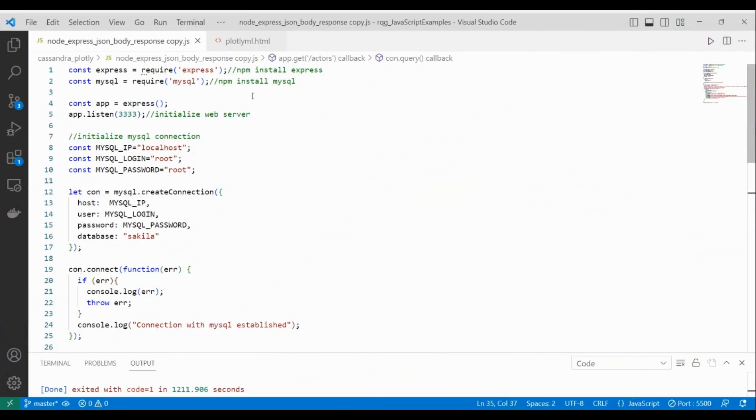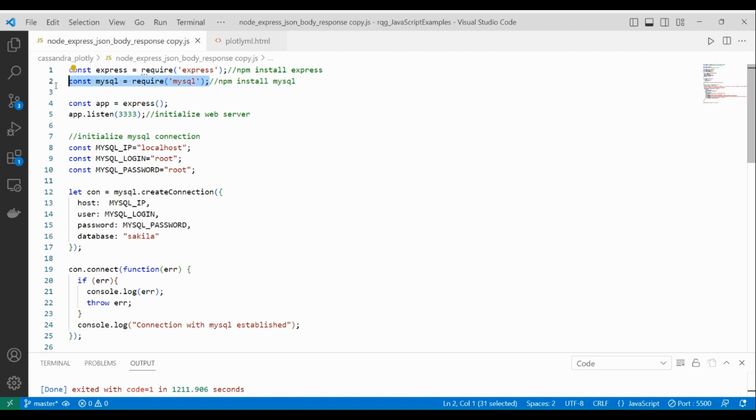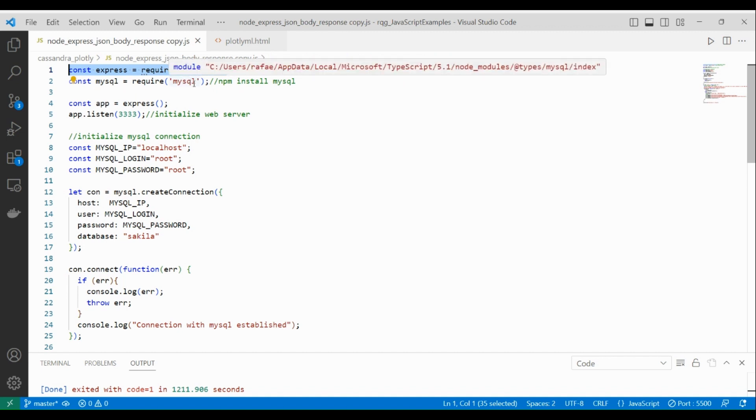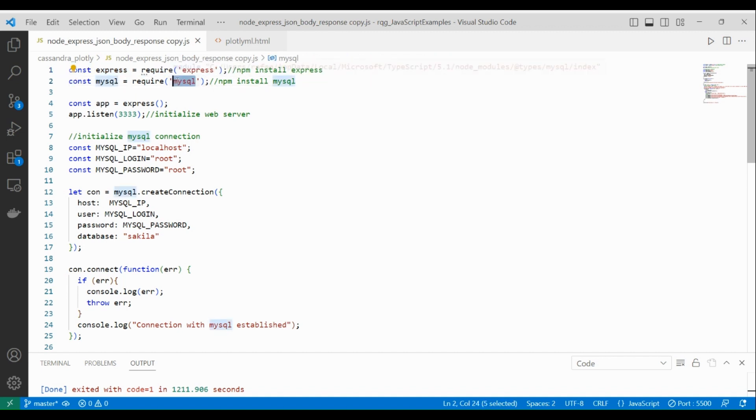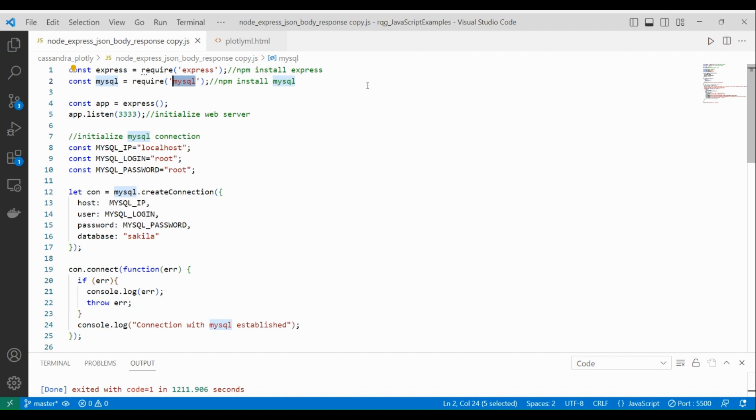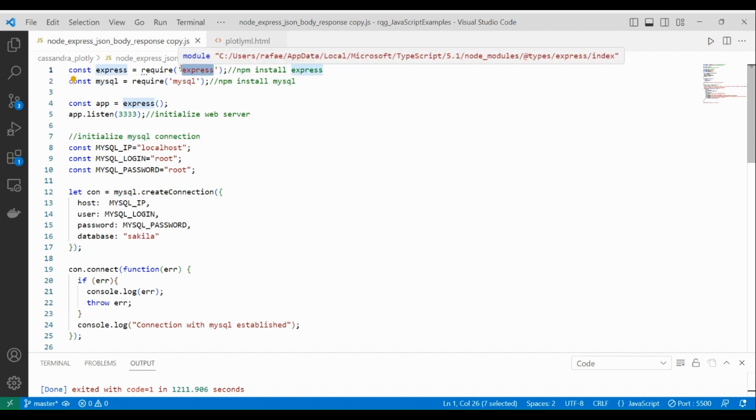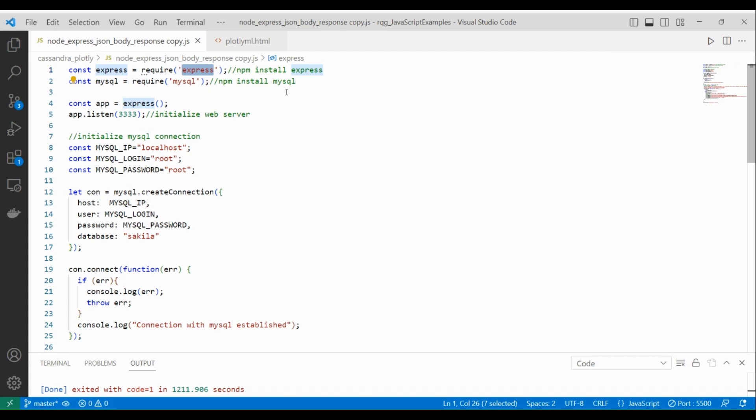Here we have the code we are going to execute to run our backend. We have to import the MySQL module and also the Express module. MySQL will be utilized to perform the requests from Node to MySQL database, and Express is going to be utilized to open one HTTP port to listen to requests from clients.